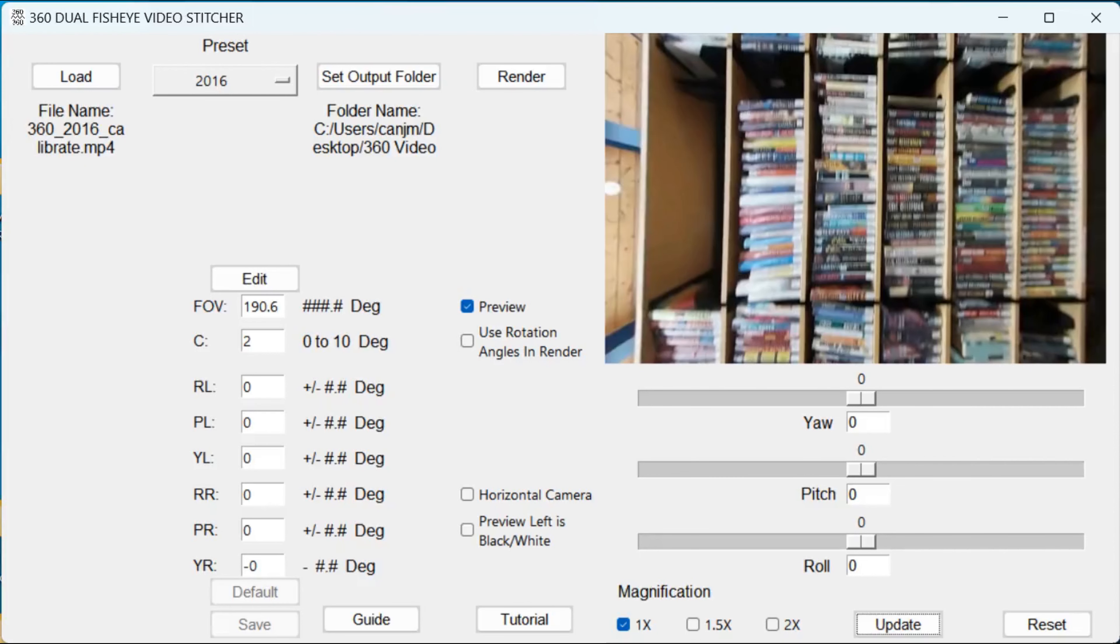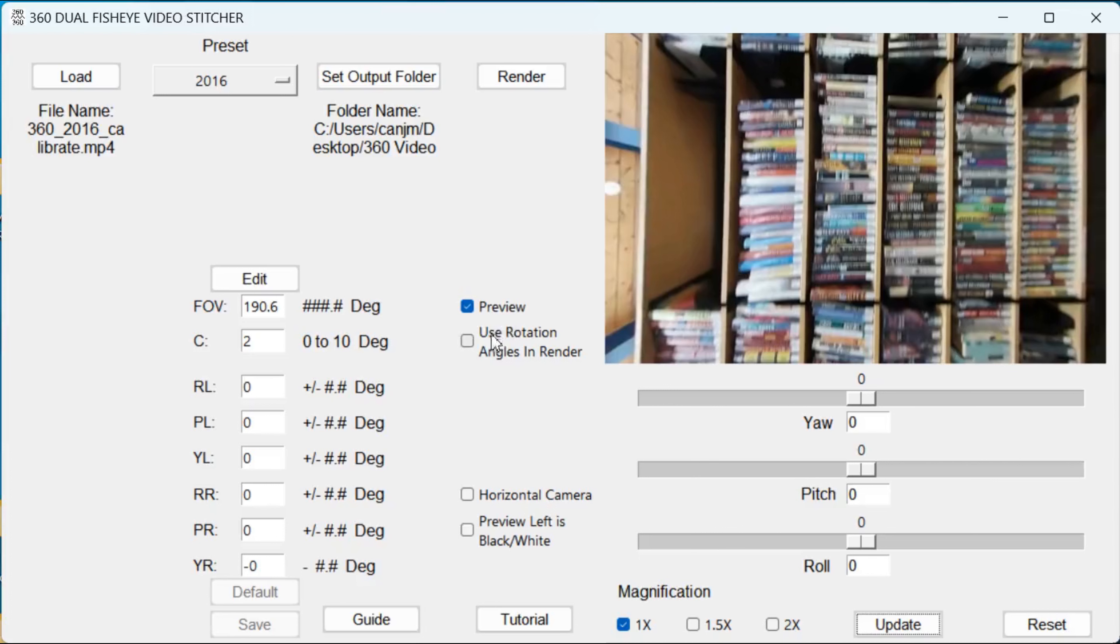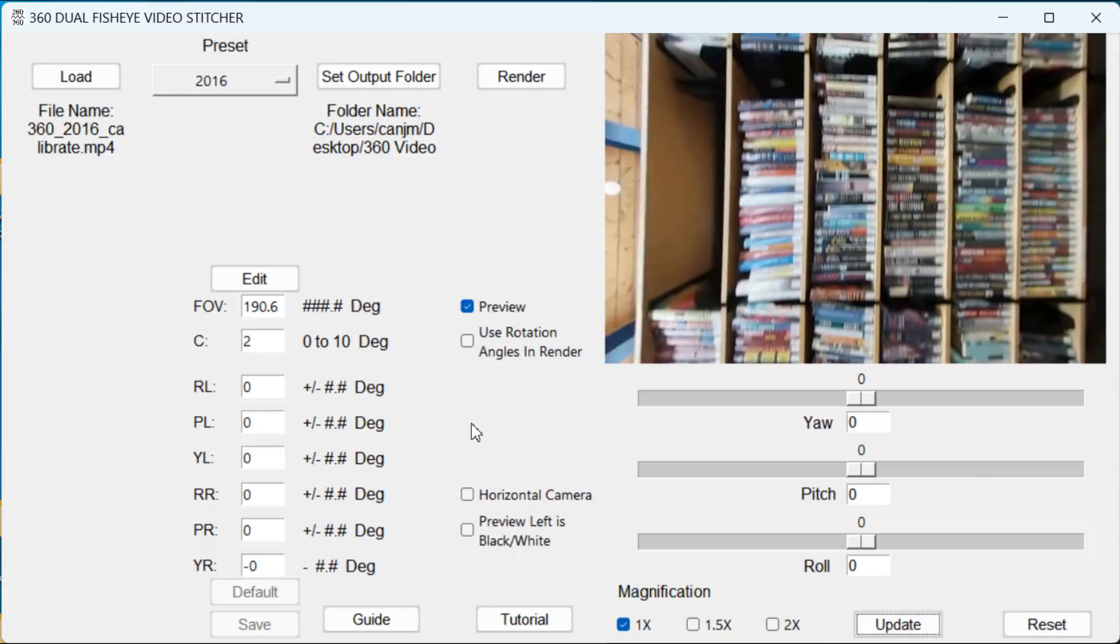As you can see I have loaded a video. It is a 2016 video. I have selected the 2016 preset. I have set the output folder to my working folder. We are in the preview mode, and I have already pressed the update button. The video is now displayed. This video was originally recorded with the camera held in the horizontal position. So we will select horizontal camera and press the update button.